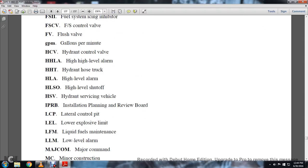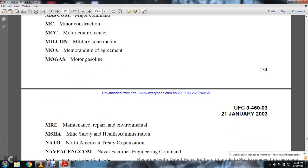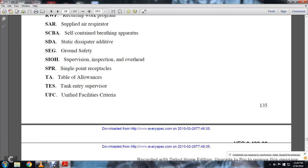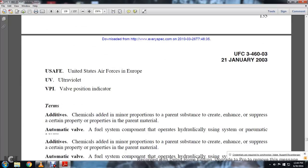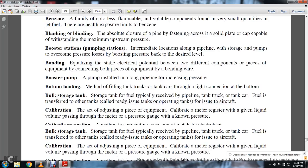LFM stands for liquid fuel maintenance. There's also low explosive limits and install planning review. These are the abbreviations — I recommend downloading this file.